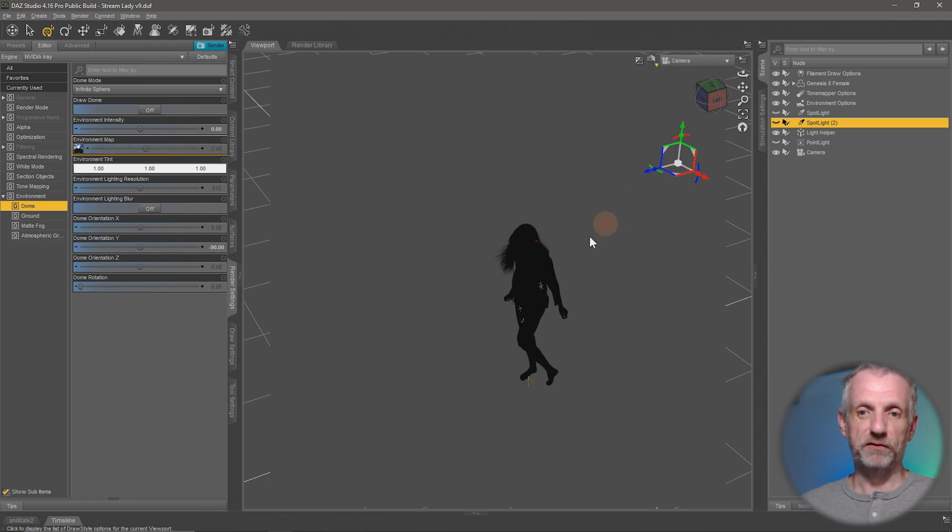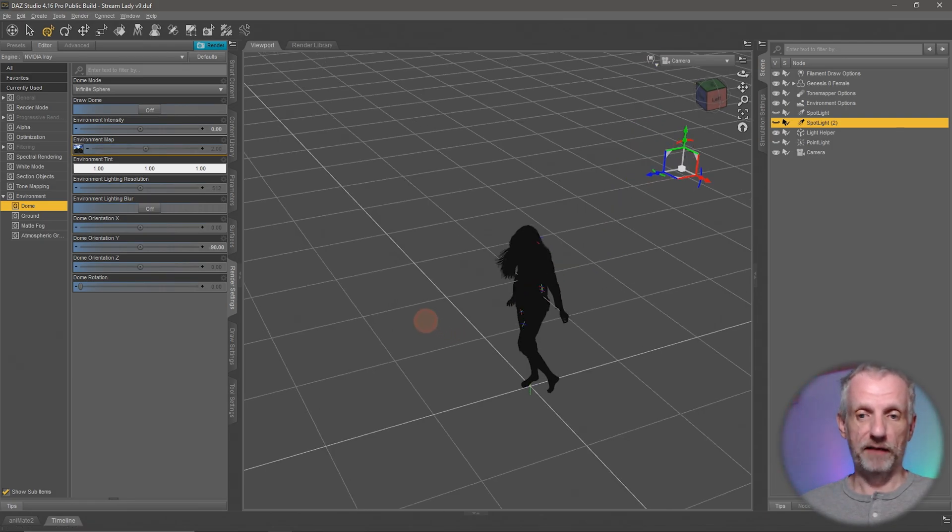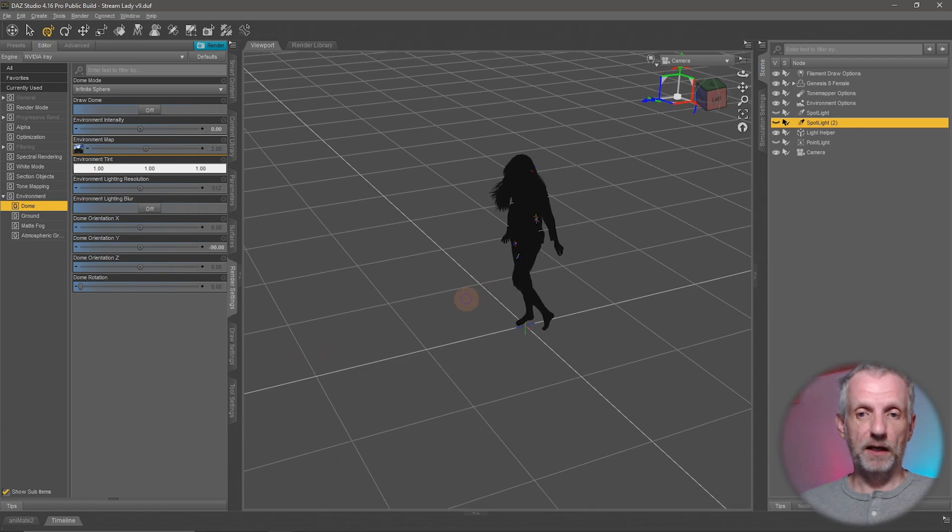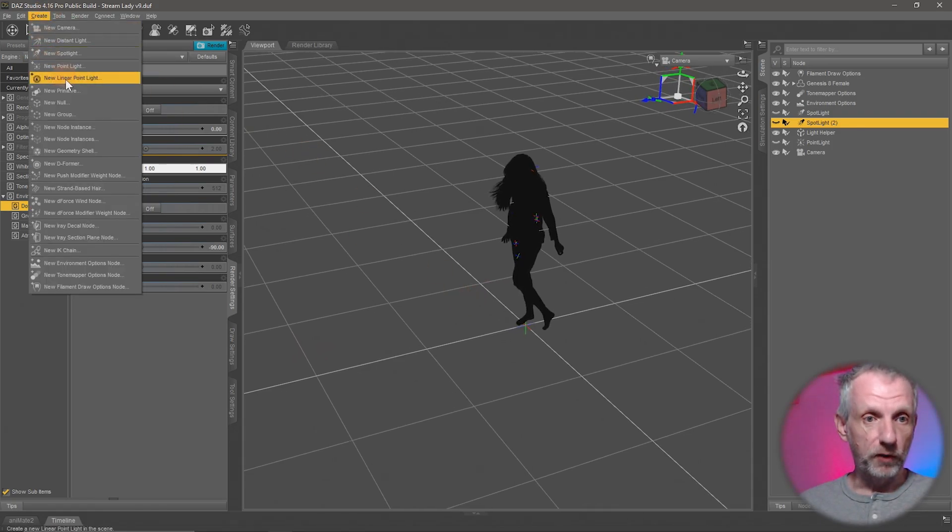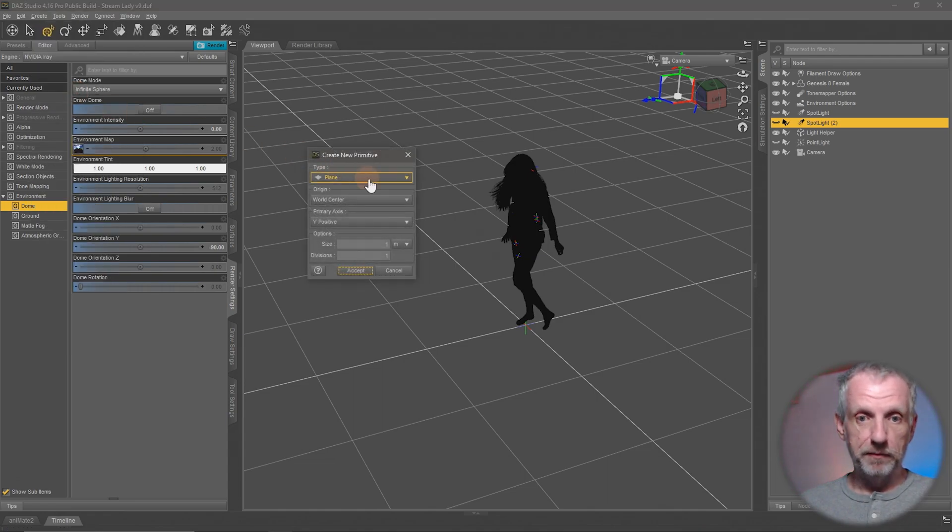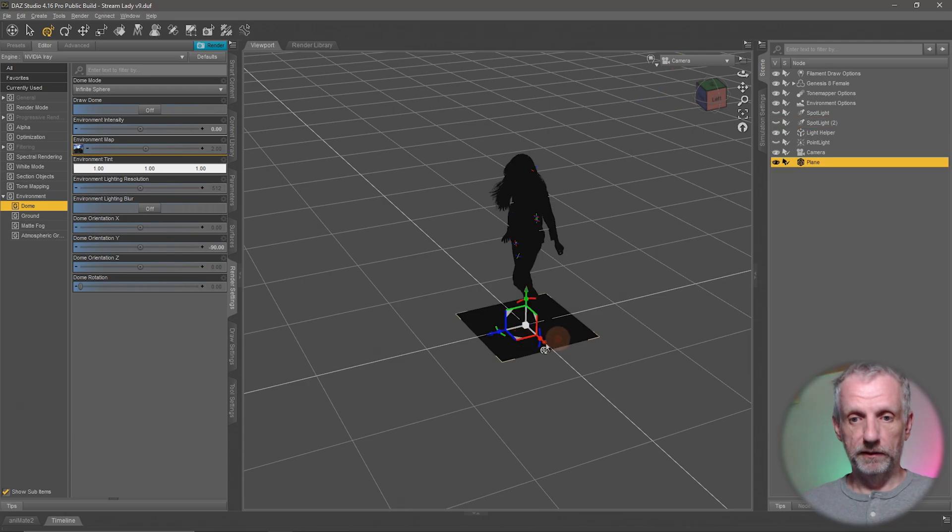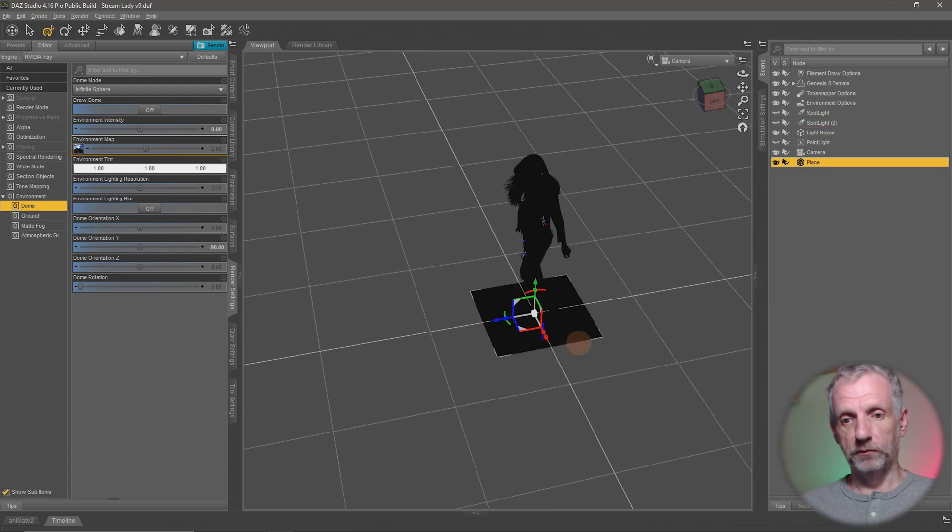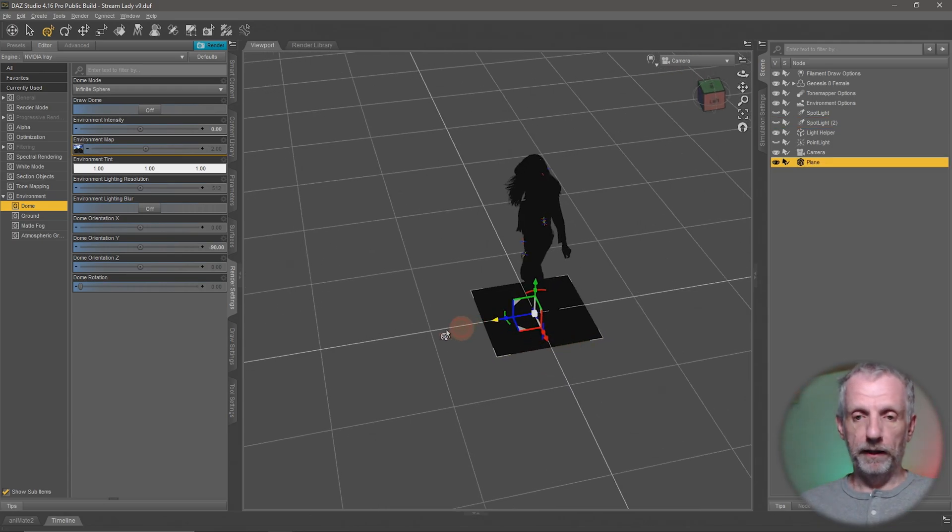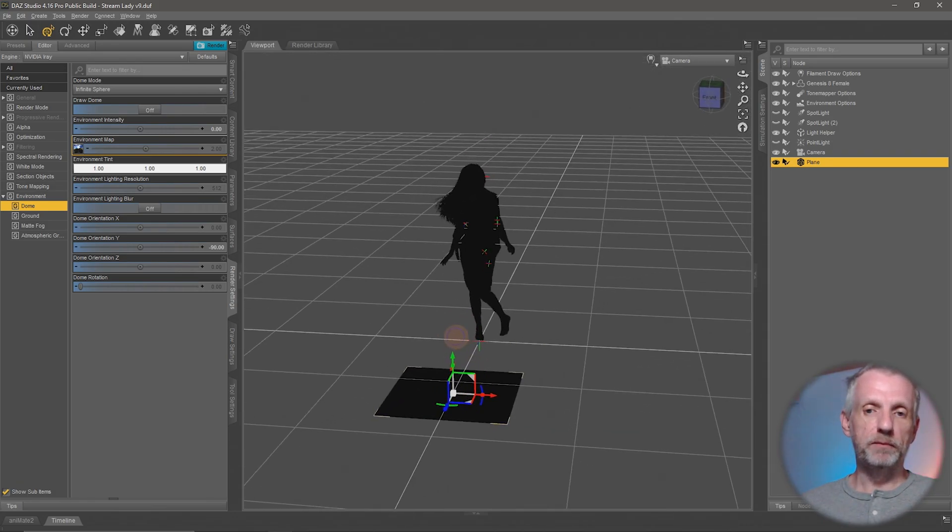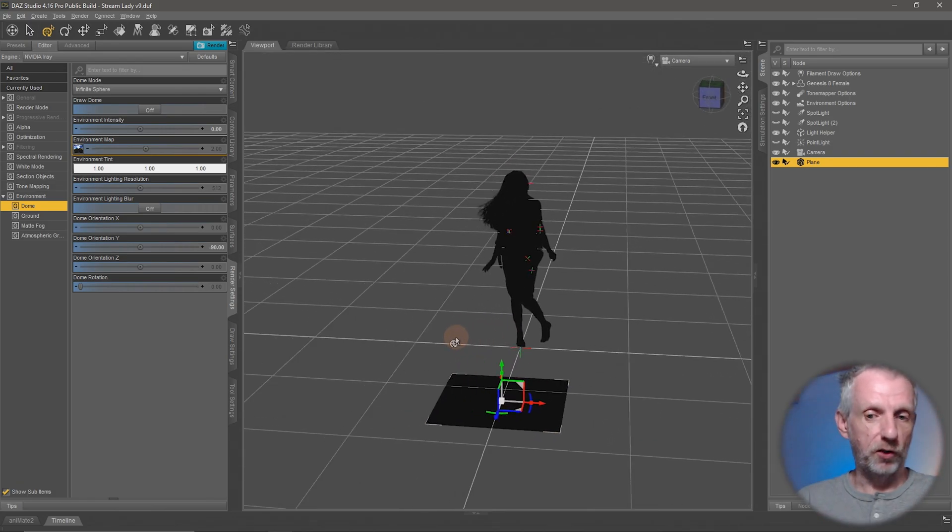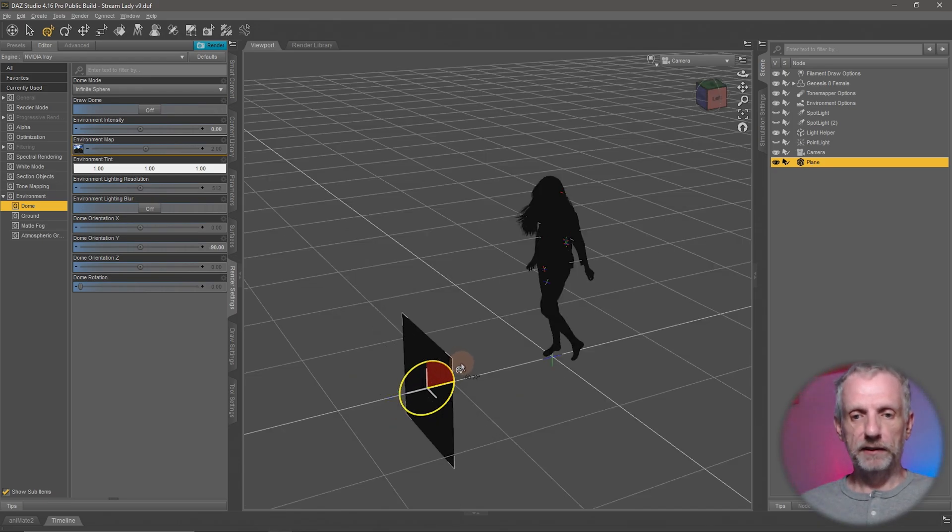I'll go back into filament just because that's easier for me to navigate around. For this example I'm gonna create a new primitive. In my case it's gonna be a plane. Hit accept in the default position, and I'll bring that forward and rotate it around like this.